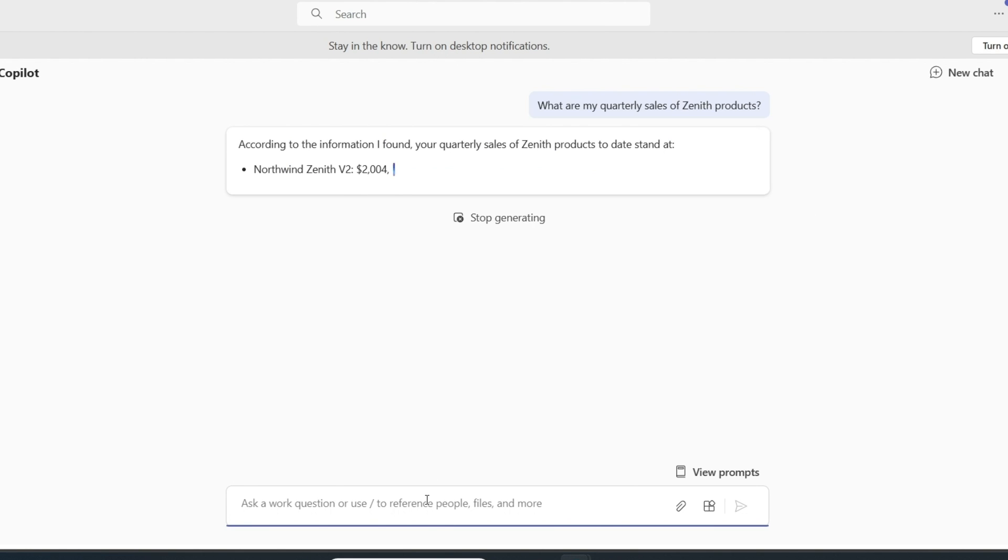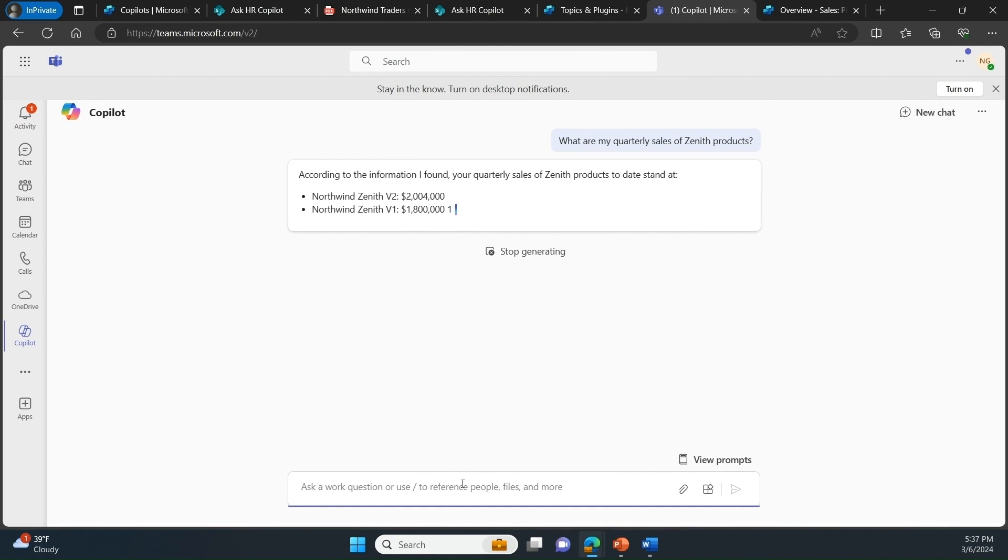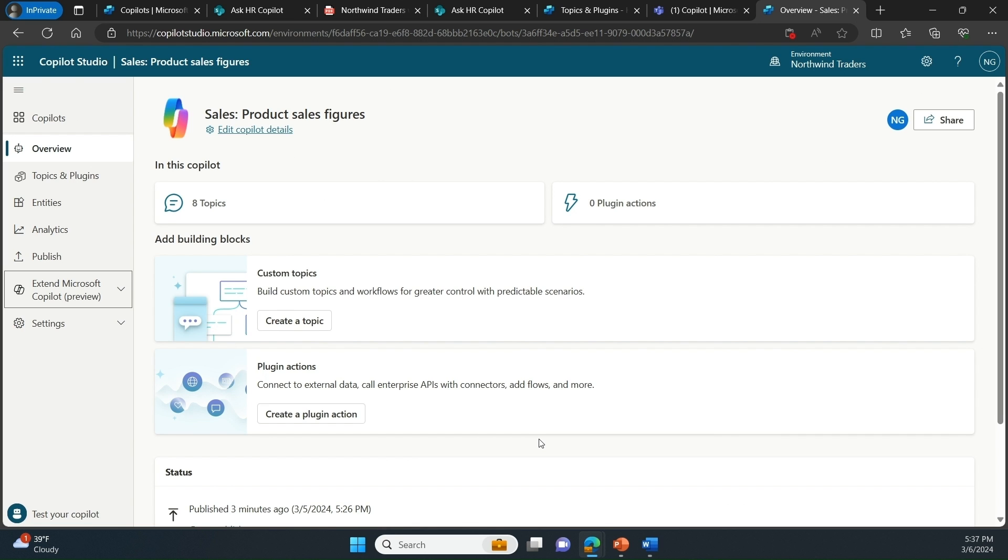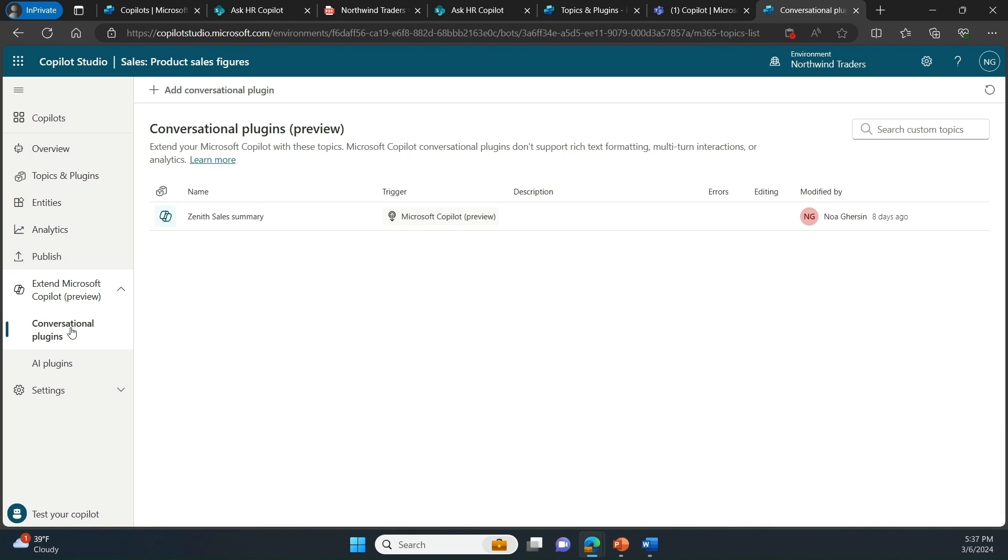Let's go again back to copilot studio to see how I extended Microsoft copilot with this capability. In copilot studio, I can build conversational plugins to extend Microsoft copilot. The plugin I created for this capability has three core components.